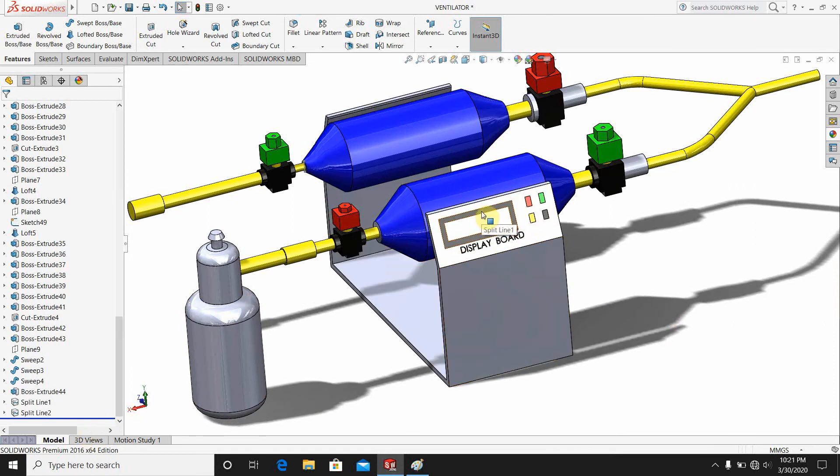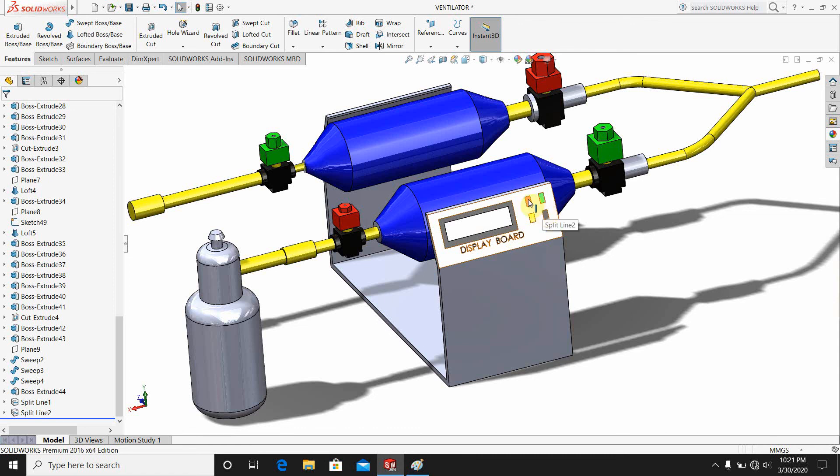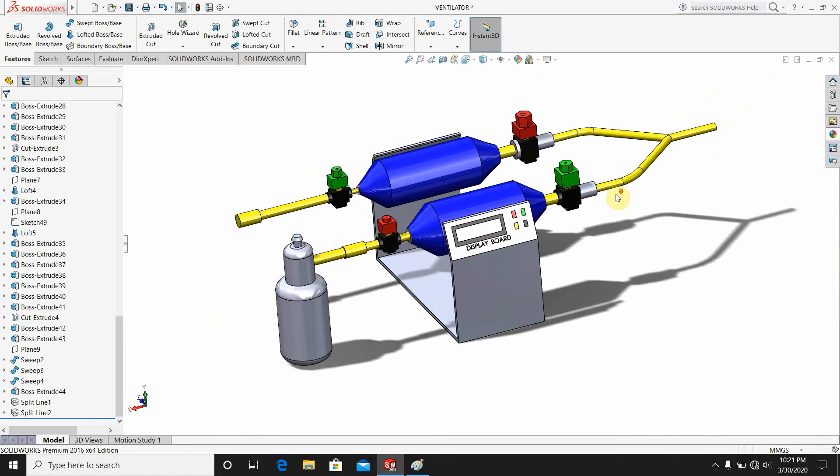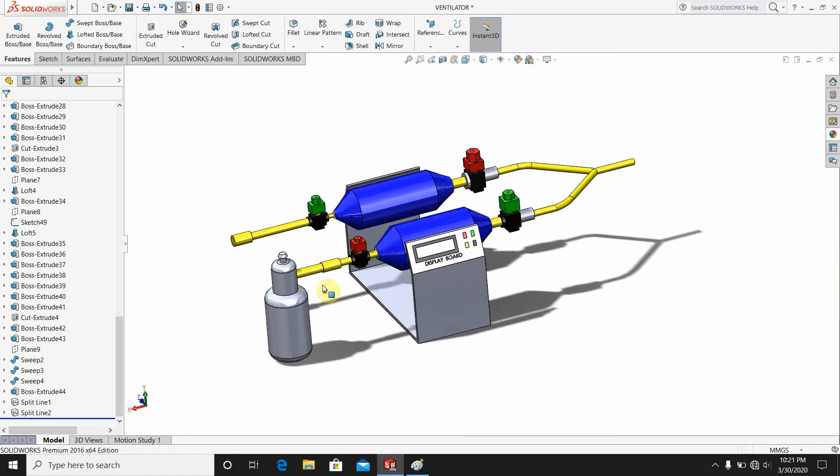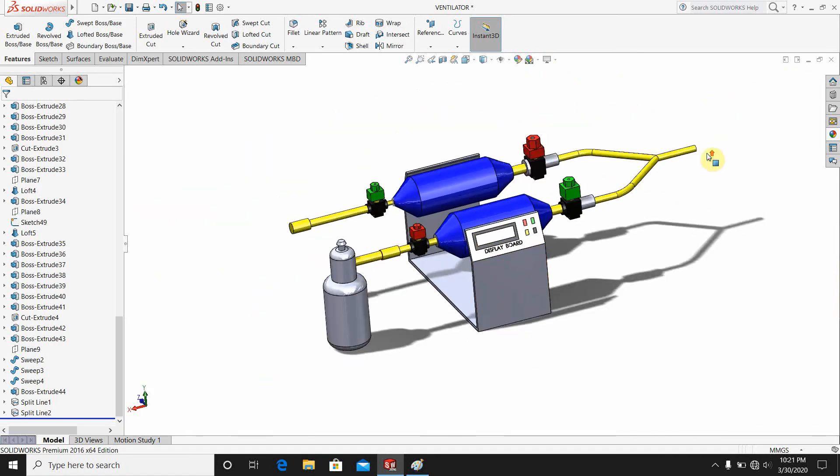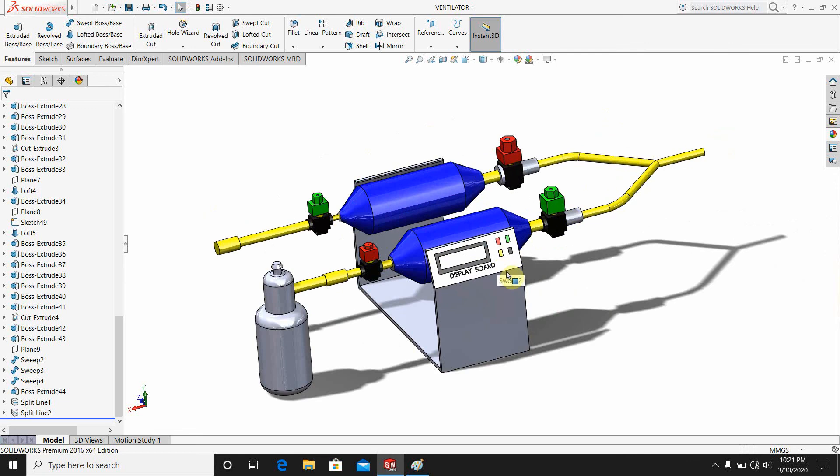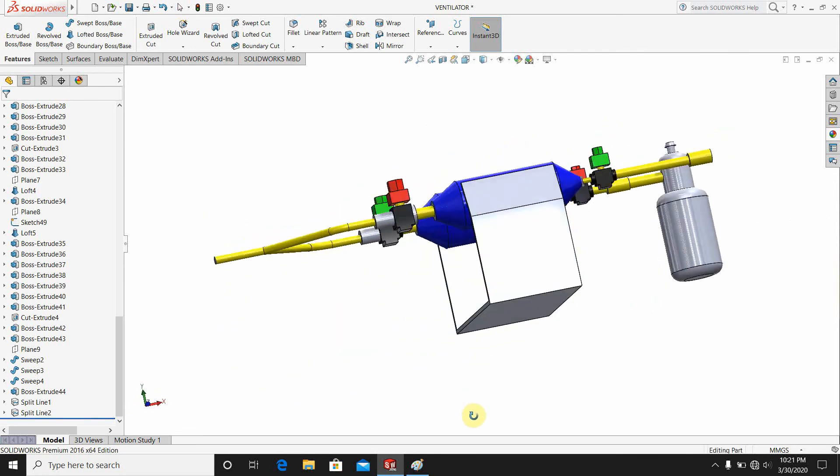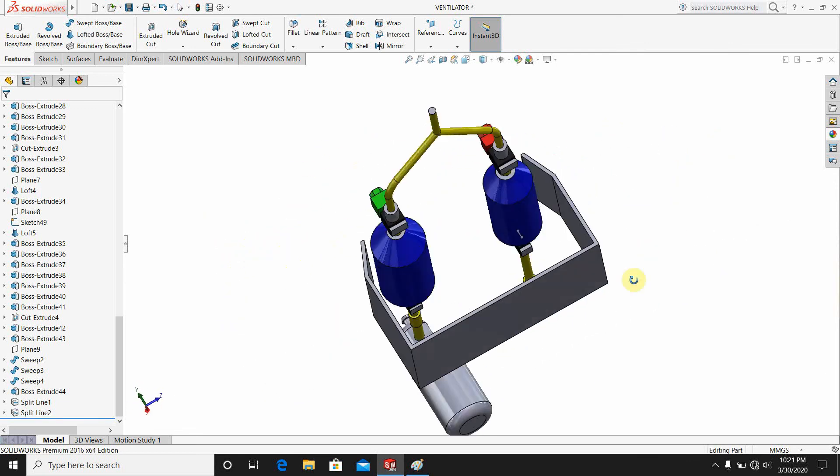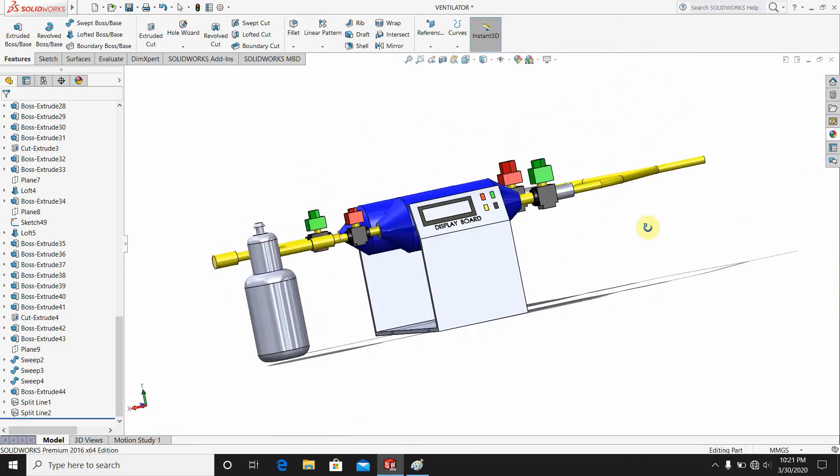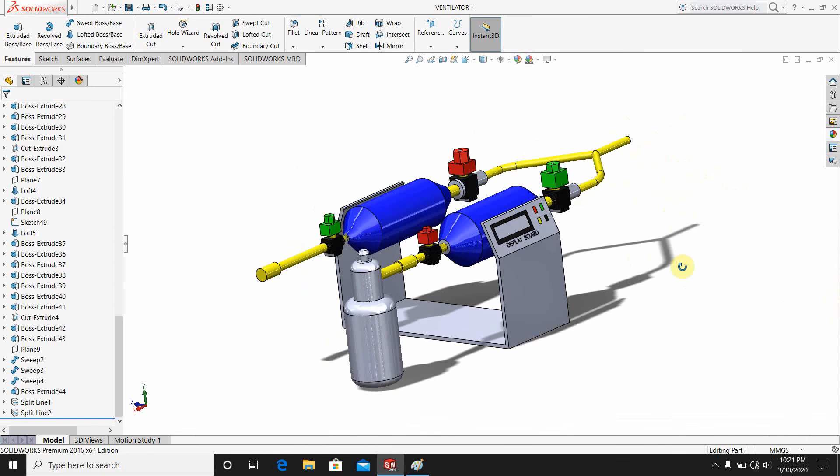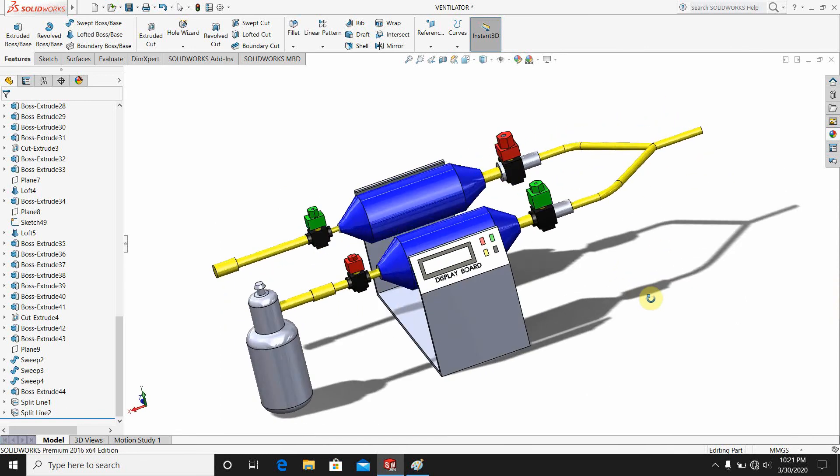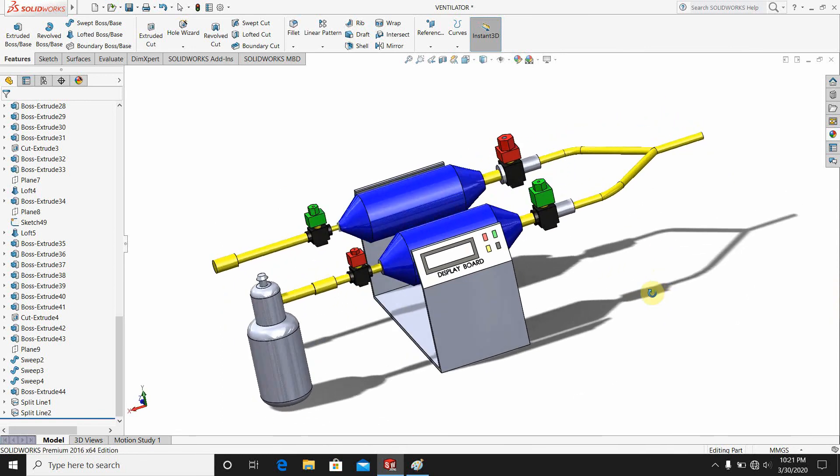This is the display I have done here. These are some of the buttons here, and this is the valve, this is the pipe system, this is the display board, and this is the cylinder. And this is the CAD model. If you see, there is the CAD model, and this is the design of a medical ventilator.